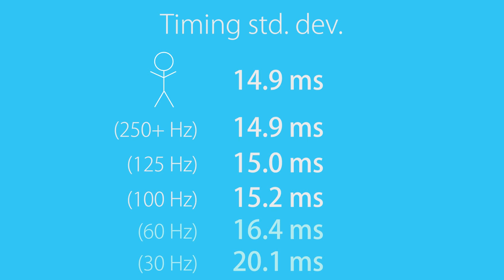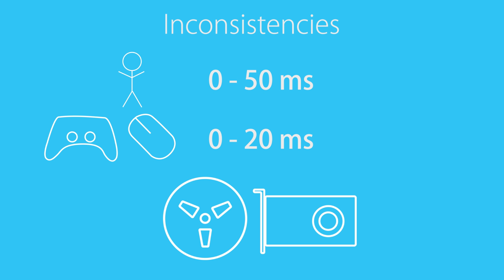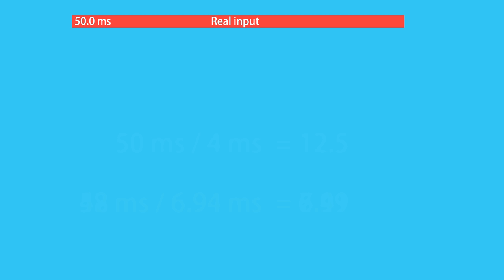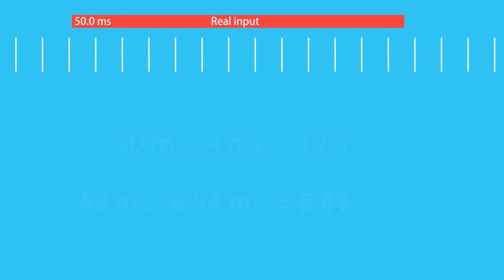Earlier I said that there are other technical reasons for why inputs might be inconsistent. Those are best shown by going over the entire input process from the button press to physics. In this example, we are going to assume that we wanted and managed to press down a button for exactly 50ms. Our controller shall have a polling rate of 250Hz, so it polls every 4ms.